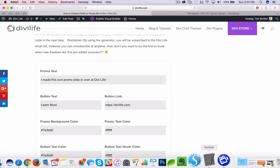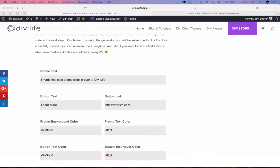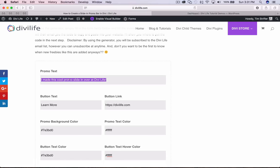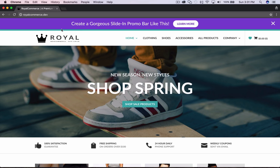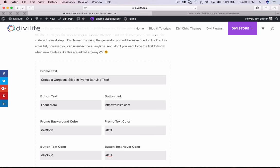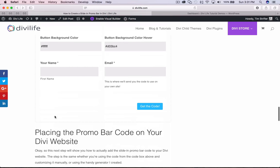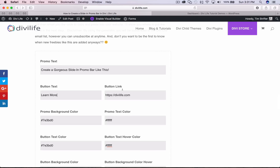I have some stuff pre-prepared. So this top section — promo text — is what you want the text to say. There's placeholder text, so if you don't do anything and just click 'get the code,' it's going to spit out the default. The placeholder text shows you what it's looking for. For example with the colors, it's showing you that you need the number sign in front for it to work properly. The button text is pretty self-explanatory — that's the text that's going to be in the button — and then the button link.